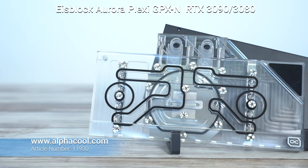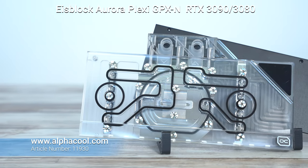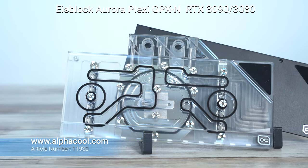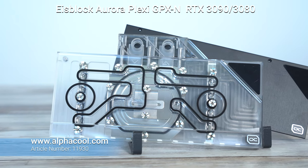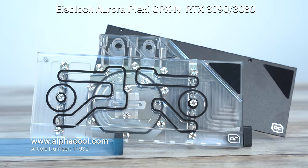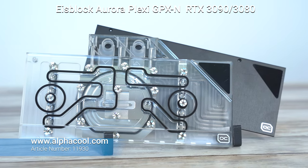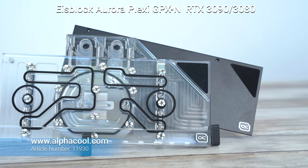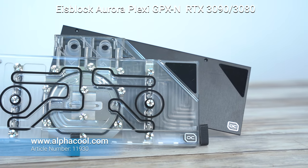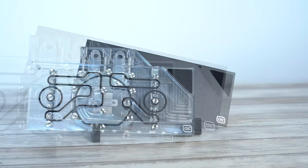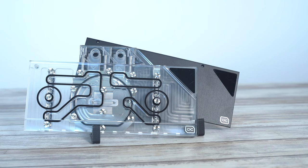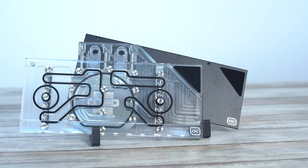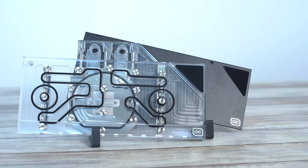Hello, it's Dave here from Alphacool and today we're going to be taking a look at the Alphacool Ice Block Aurora GPXN. This one is for reference cards and AIB and Founders editions are completely different, so make sure you check the compatibility list before you purchase your card and also make sure you've got the correct block for your card.